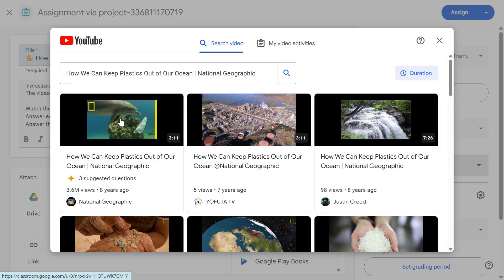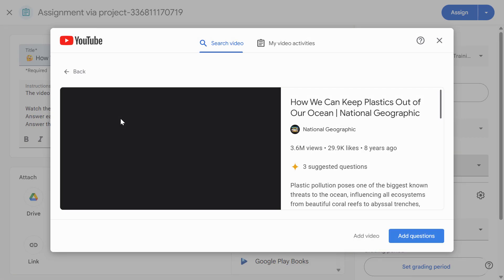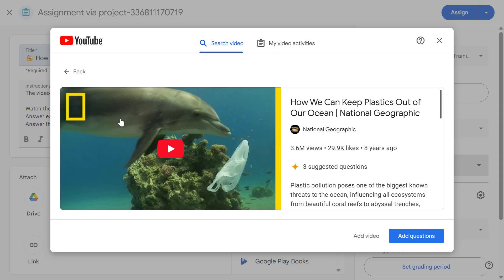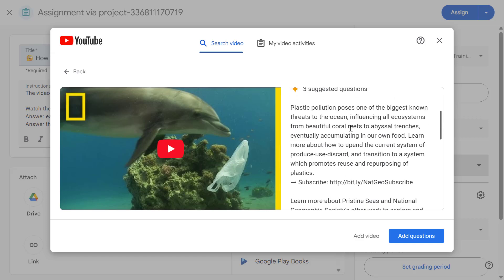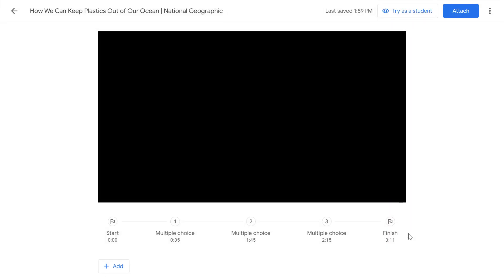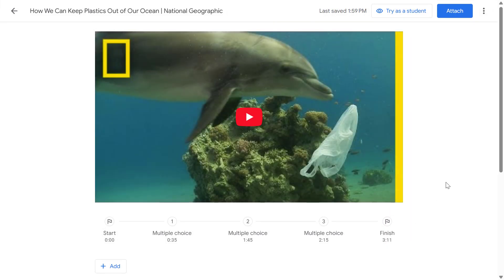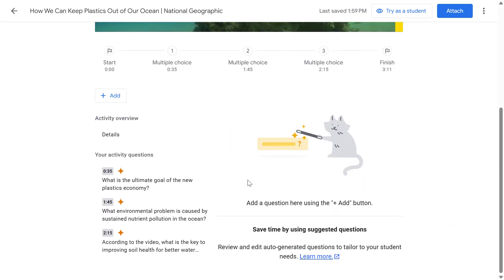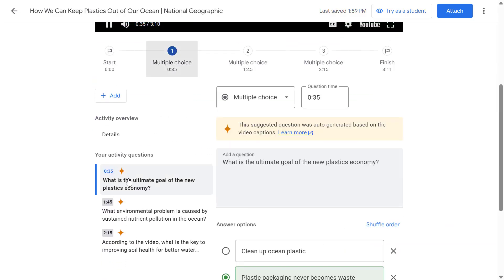In this case let's search for a video about plastics in our ocean from National Geographic. This is the video I'm looking for. One of the nice features available in Google Classroom with Education Plus is we automatically have some suggested questions here ready for us to use.